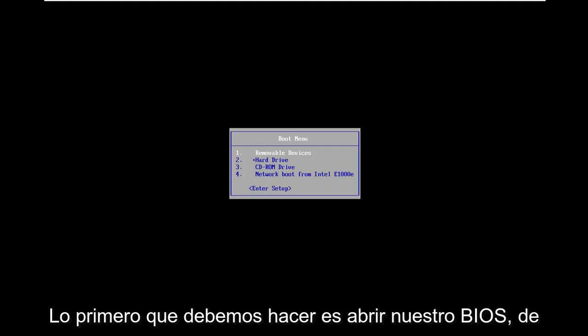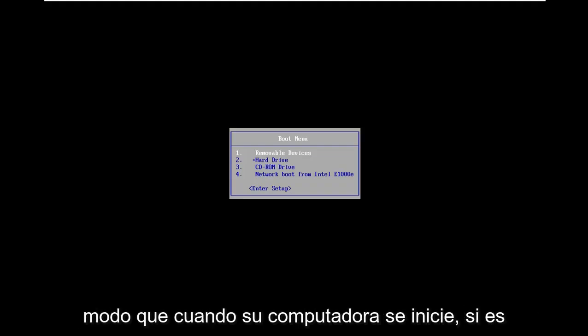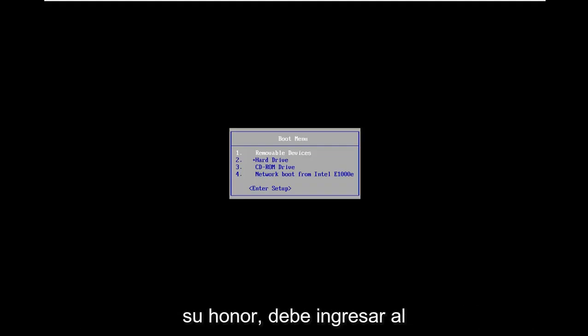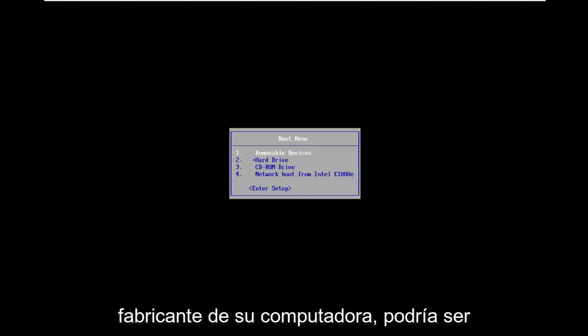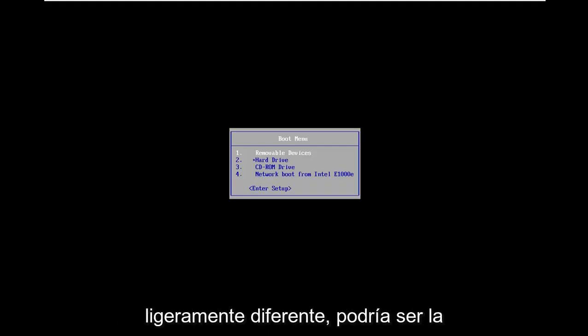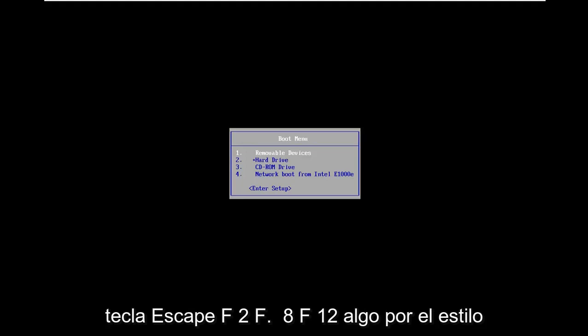The first thing we need to do is open up our BIOS. So when your computer is booting up, if you're unaware, you have to enter into the boot menu here. Depending on your computer manufacturer it might be slightly different. It could be the escape key, F2, F8, F12, something along those lines.